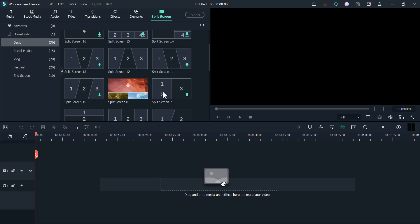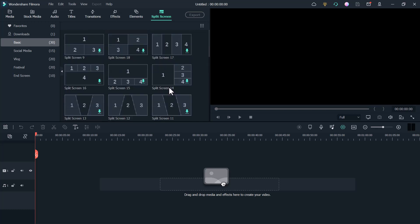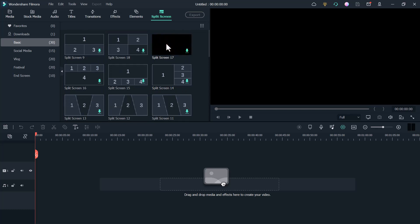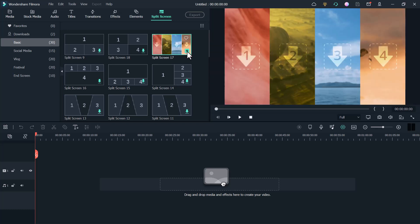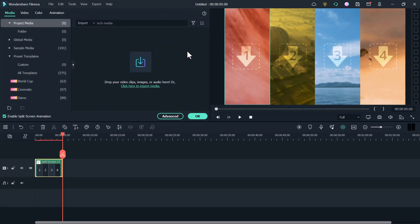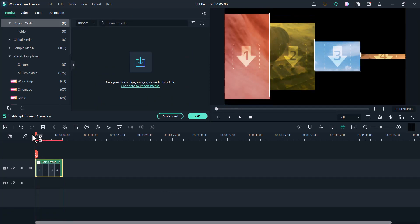Choose your favorite one and drag and drop it onto the timeline. Alternatively, right-click on the preset and choose apply to add it to the timeline. You can add several split screen effects to the timeline if you need.